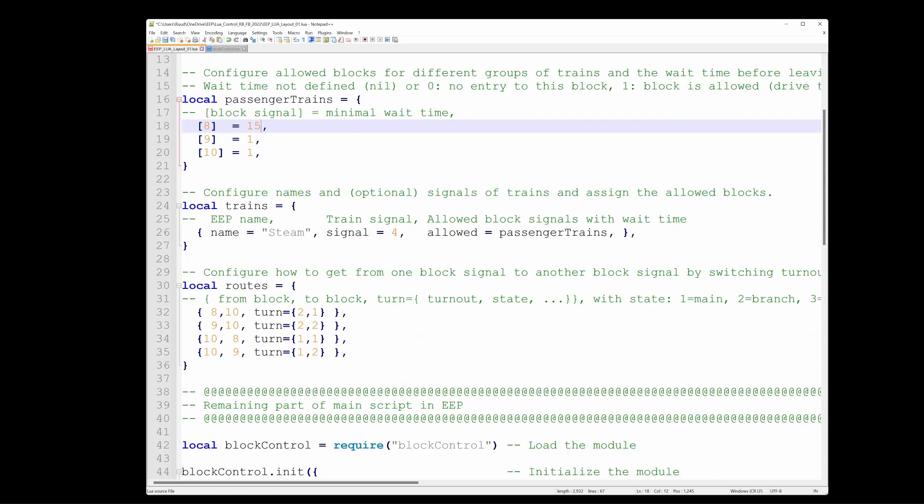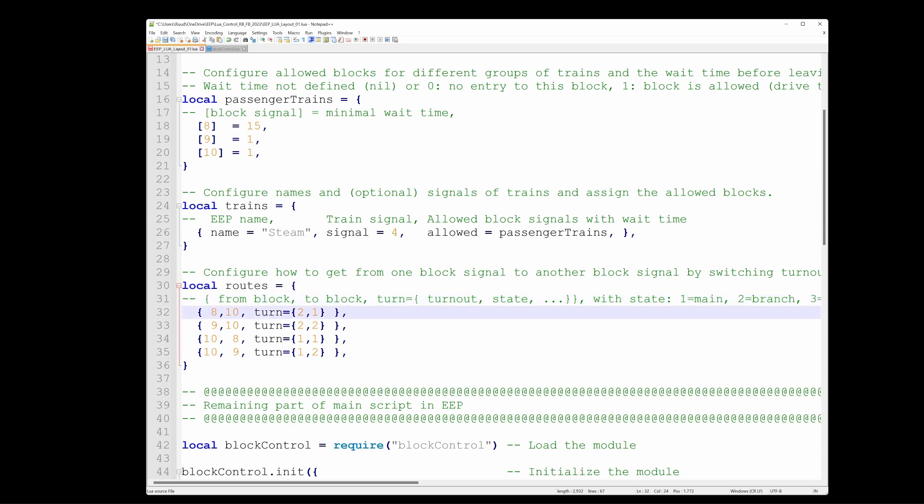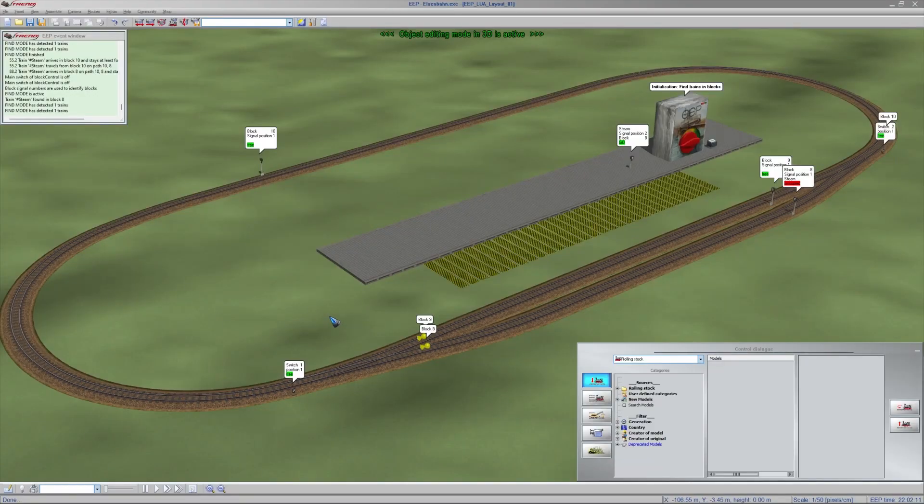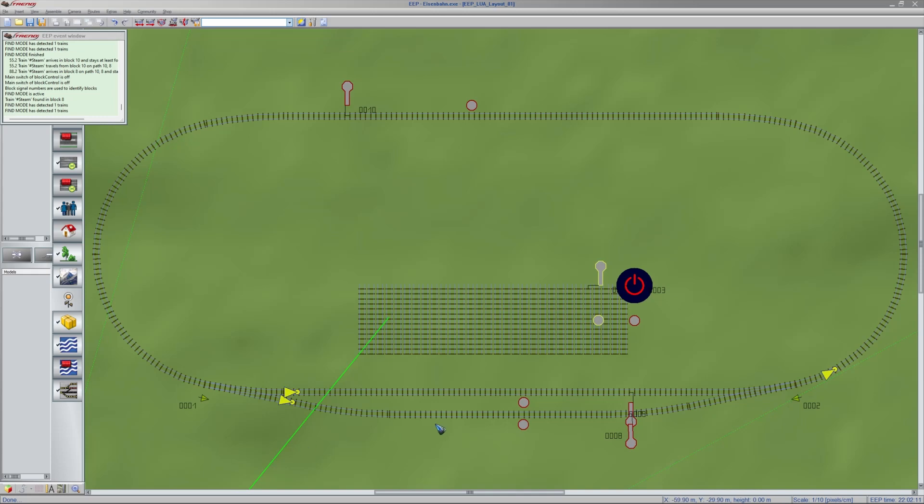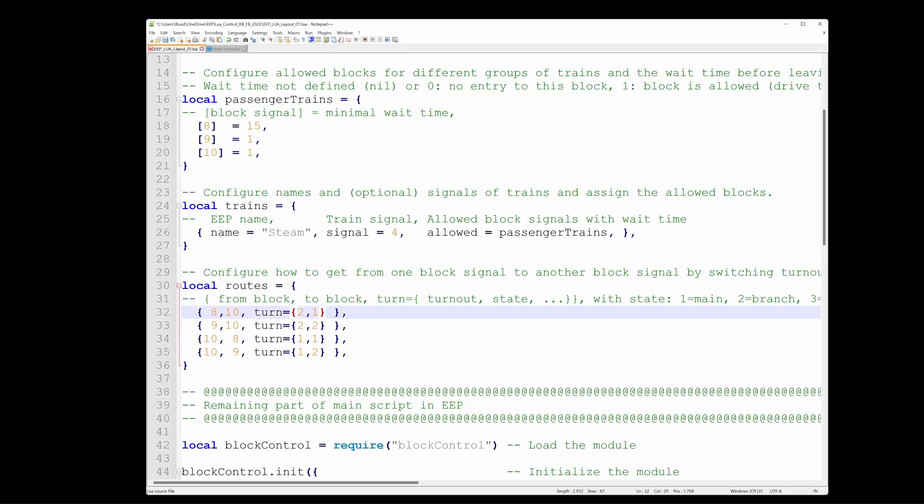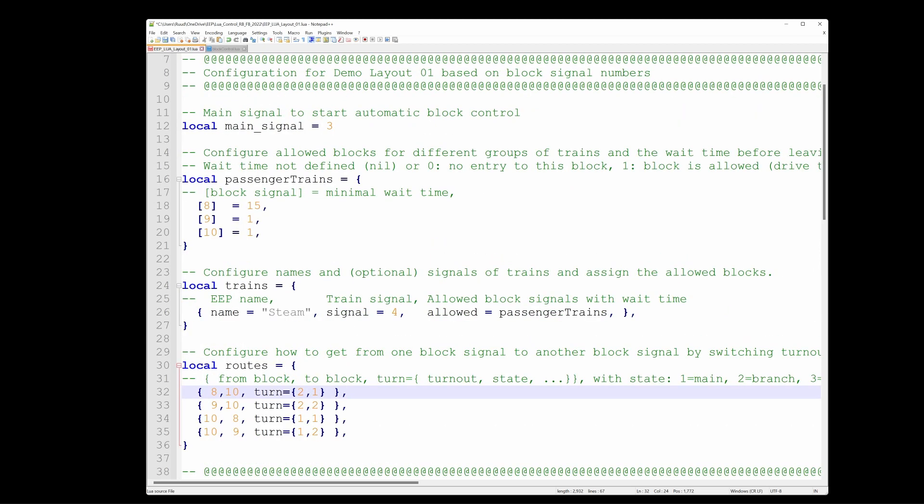And then finally we have the routes table and that is very important not to make any mistakes. Because here we specify the turnout states. If we want to drive from signal 8 to signal 10, we have to switch turnout number 2 into state 1. So that's what we specify in this table. And of course we have to do that for every route that is available. It's not much work, it's more that you have to be a little bit focused not to make any error.